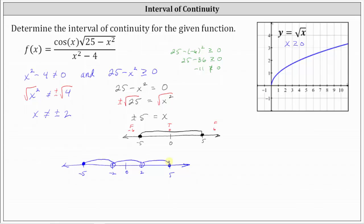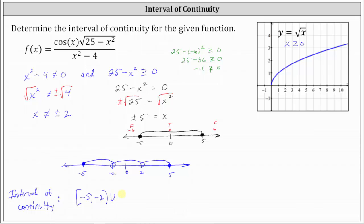Writing these using interval notation: we have the closed interval from negative five to negative two, union the open interval from negative two to positive two, union the interval from two to five, open on two and closed on five. This is the interval of continuity for the given function.